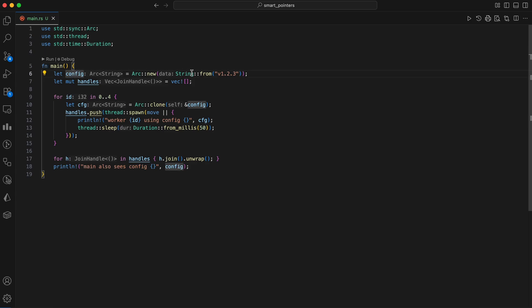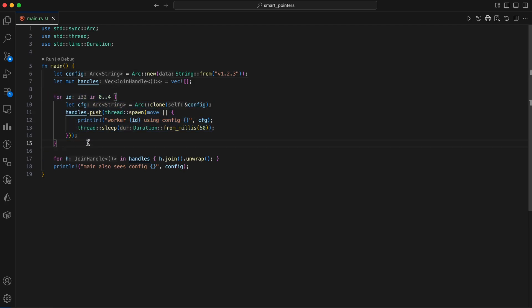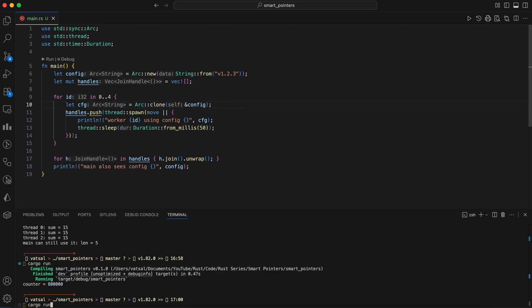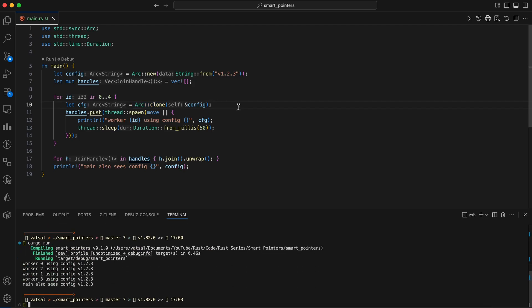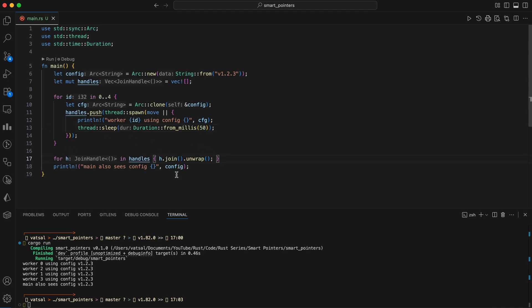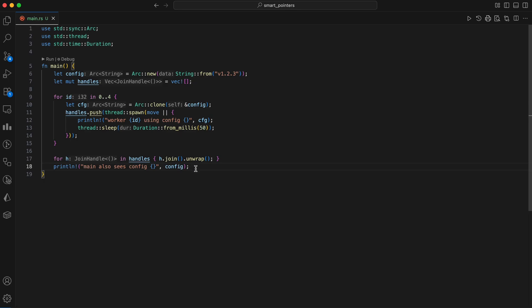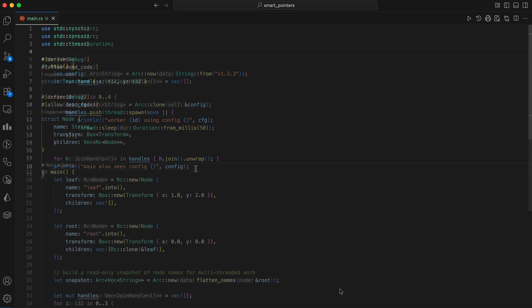First, a string containing a version number is wrapped in an ARC. A loop then creates four new threads. Inside the loop ARC clone is used to create a new, cheaply made ARC pointer for each thread. This doesn't copy the data. It just increments the atomic reference count, allowing each thread to have its own pointer to the same shared string data on the heap. Each thread prints the configuration and then pauses briefly. After all the threads have finished, the main thread continues to hold its ARC pointer and can still access the original configuration data. This pattern is ideal for situations where you have a read-only piece of data that needs to be shared among many parts of a multi-threaded program without the risk of data races. No locks needed since reads are immutable.